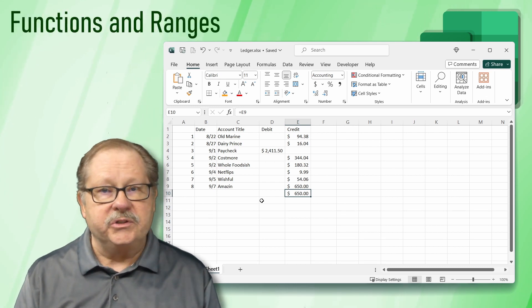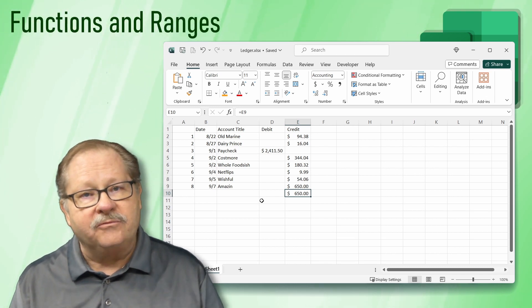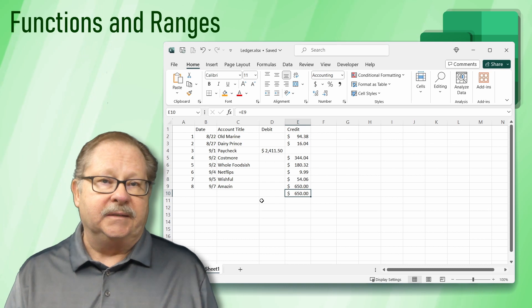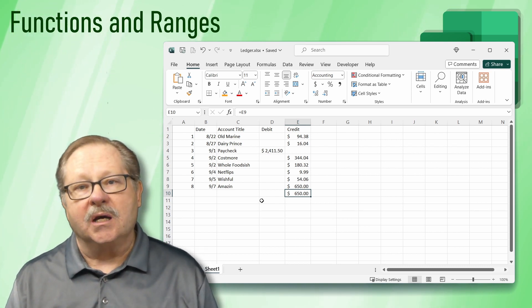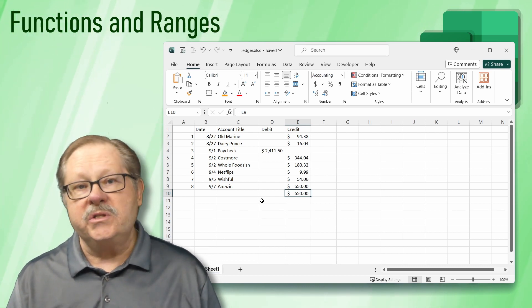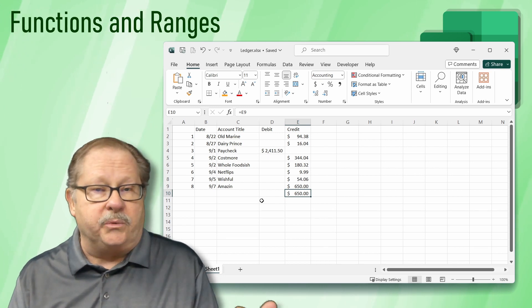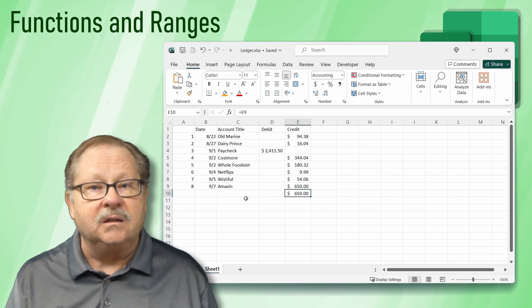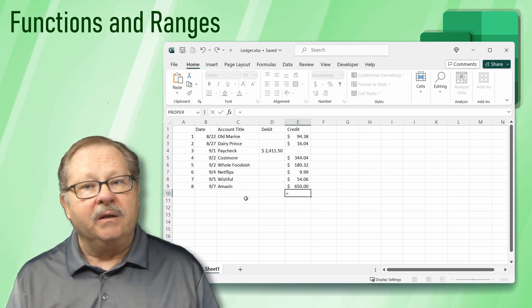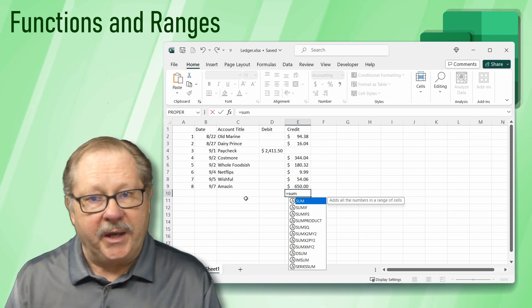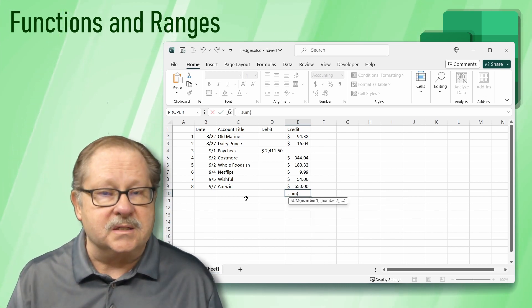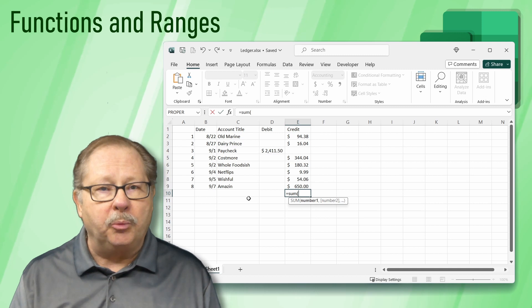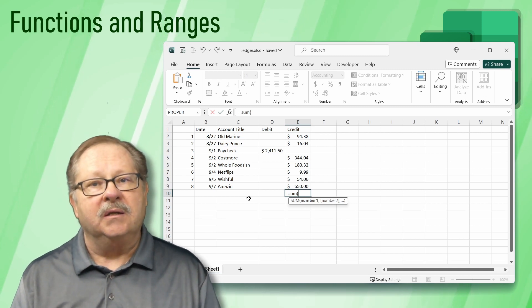A function is a predefined formula. Today, we will be using the SUM function. To use the SUM function, we begin, like we do any cell, with an equals sign. Then type SUM and an open parentheses. All functions must be followed by an open and a closed parentheses.